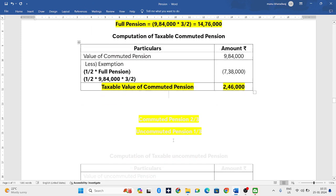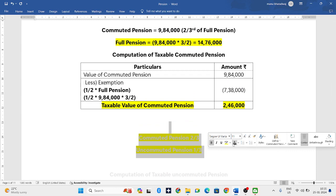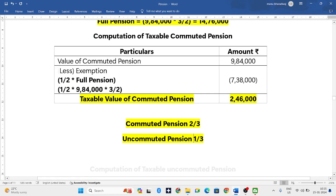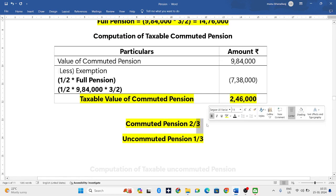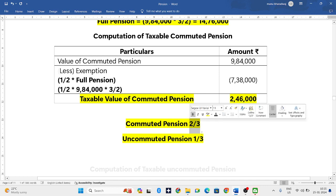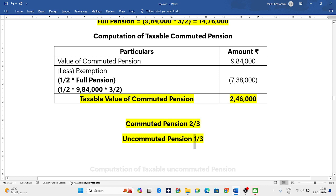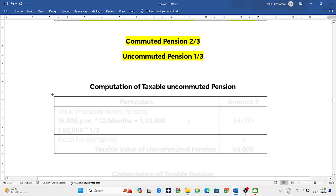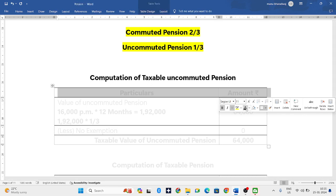One more thing you have to understand: in the question commuted pension is 2/3. The taxable value of commuted pension is 2,46,000. Out of three parts, if two parts is commuted pension, then the remaining one part will be uncommuted pension. Now we have to calculate the taxable value of uncommuted pension.